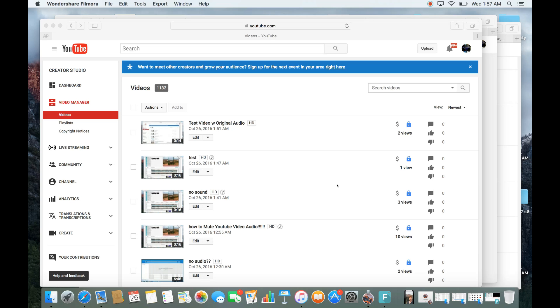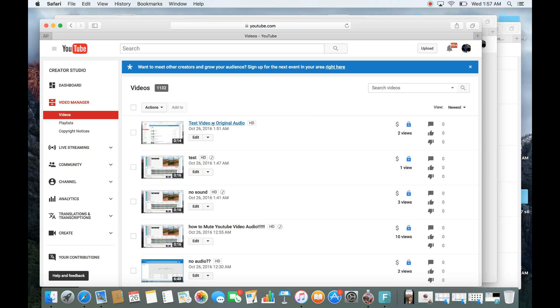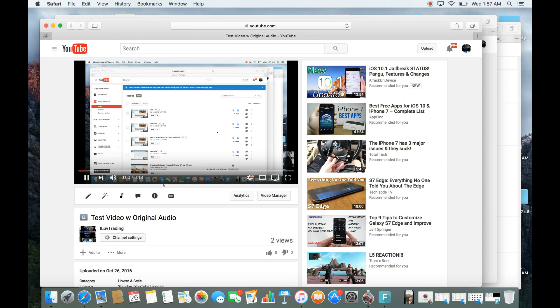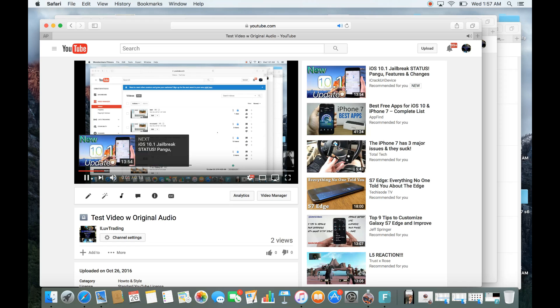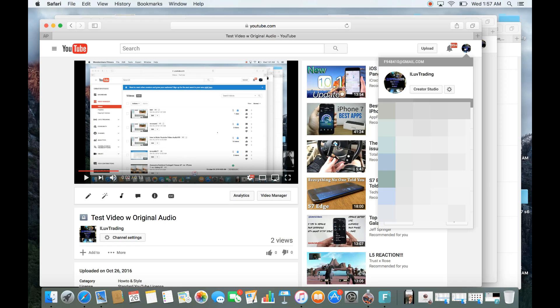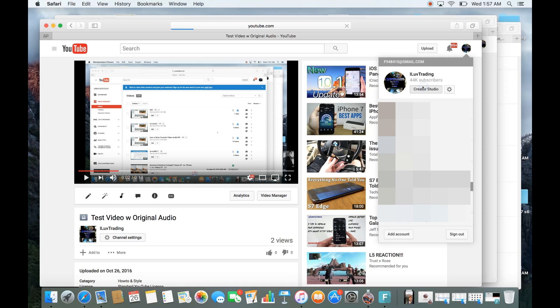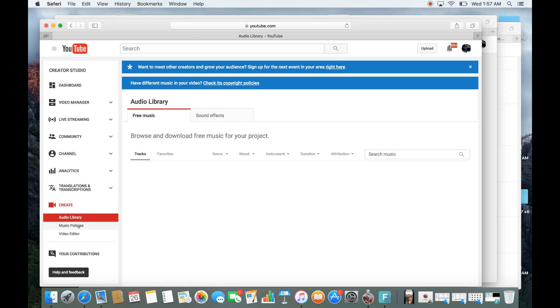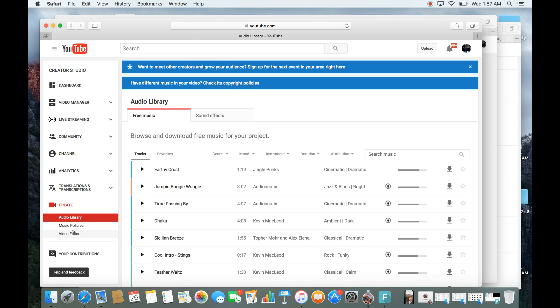So let me just show you the first way first. Here's just a test video. Let me just click on this, and you can hear the original audio. Testing, one, two, three. Okay, so let's go ahead and mute this totally. Go ahead and click on the icon up here, go down to Creator Studio, and then go all the way down here where it says Create, and then click on Video Editor.